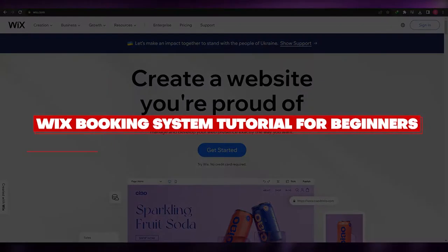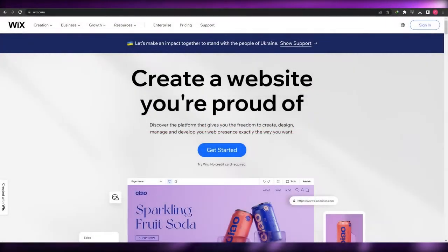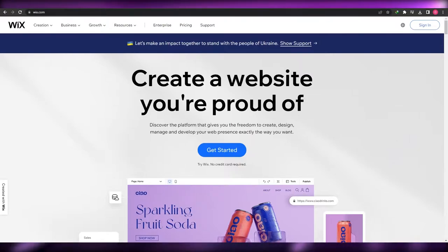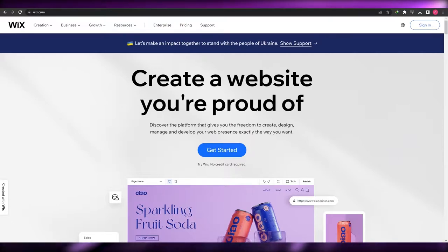Wix booking system tutorial. Hi guys, welcome back to another video. In this video I'm going to be telling you how you can use Wix's booking system for appointments. Having said that, let's just jump into the video.